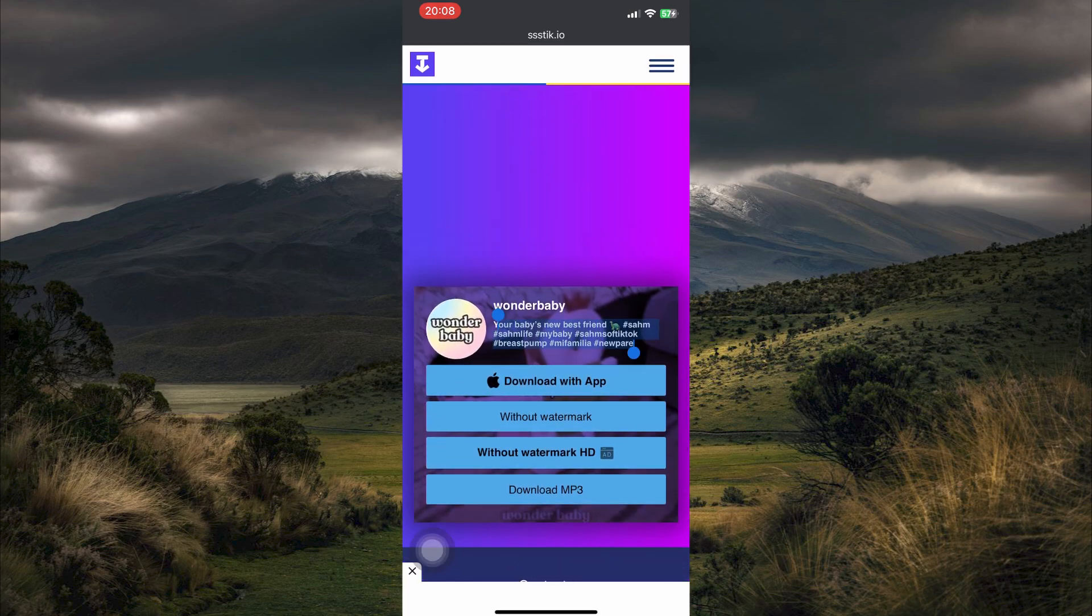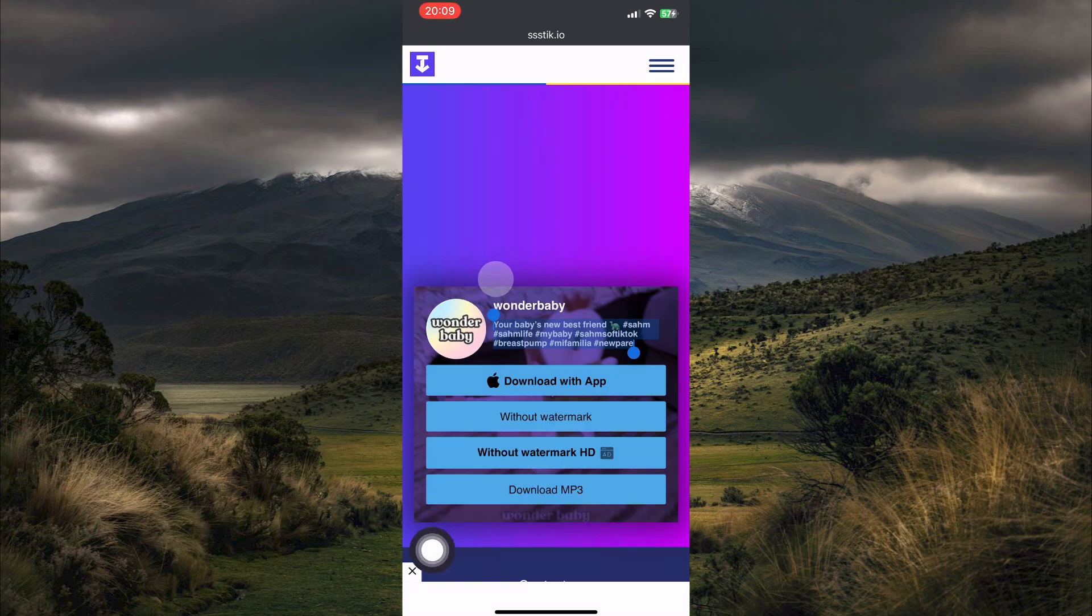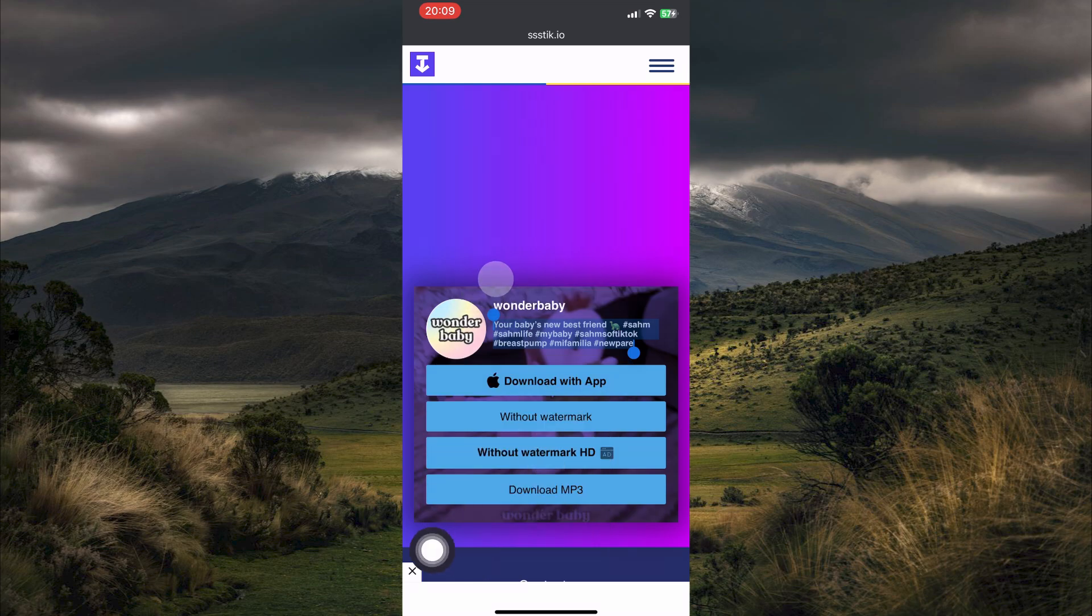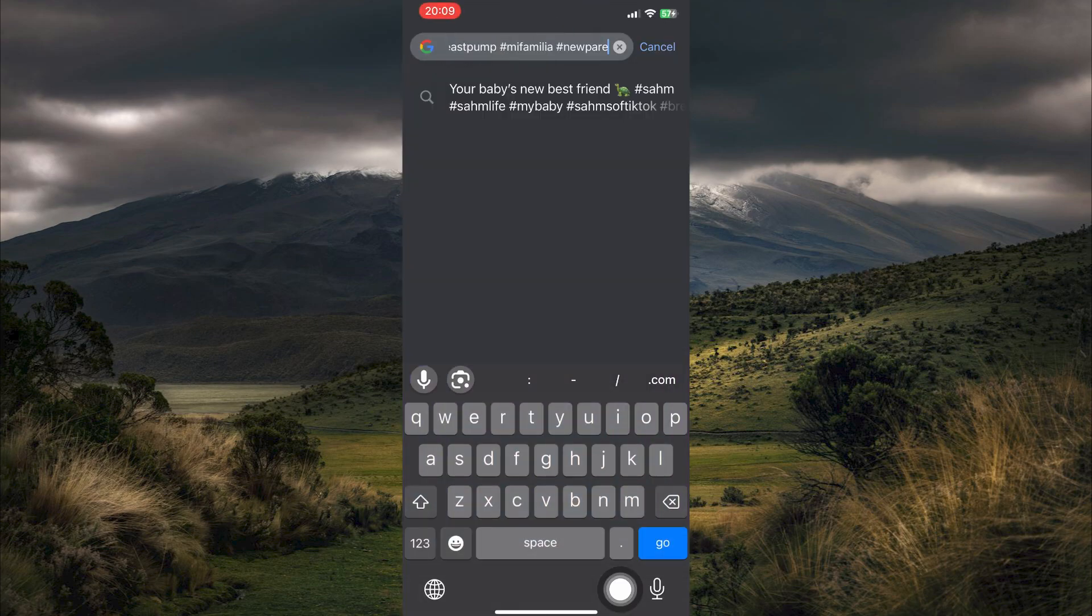Now just select the captions. Once done, tap copy. Now head over to here and you can see I can paste the captions.